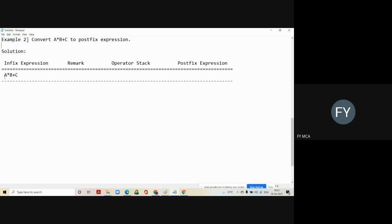The first step is we write the first column. In the next step we will scan the first symbol. If you scan the first symbol, the remaining string in the first column would be 'into B plus C' and A goes into the remarked column. The last two columns are empty, so this is your second step.